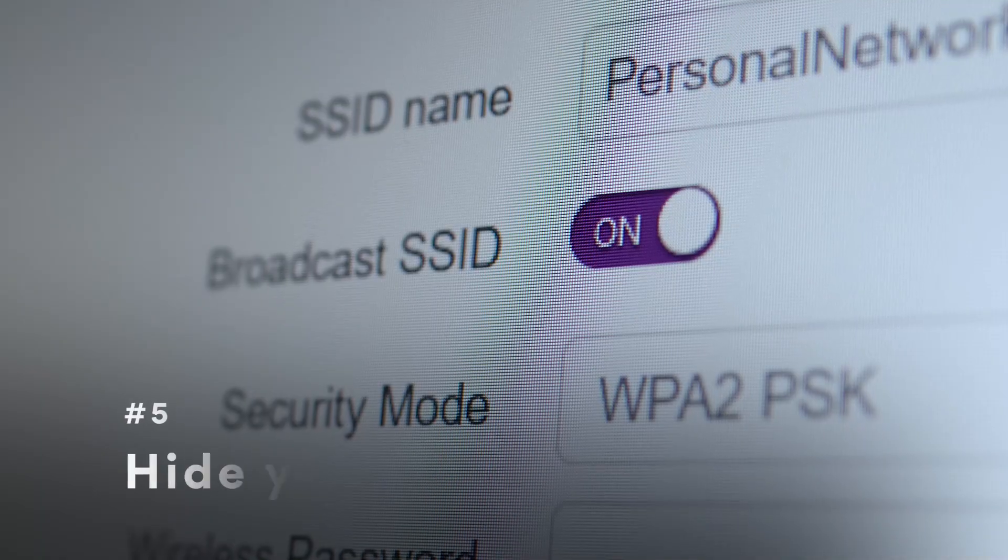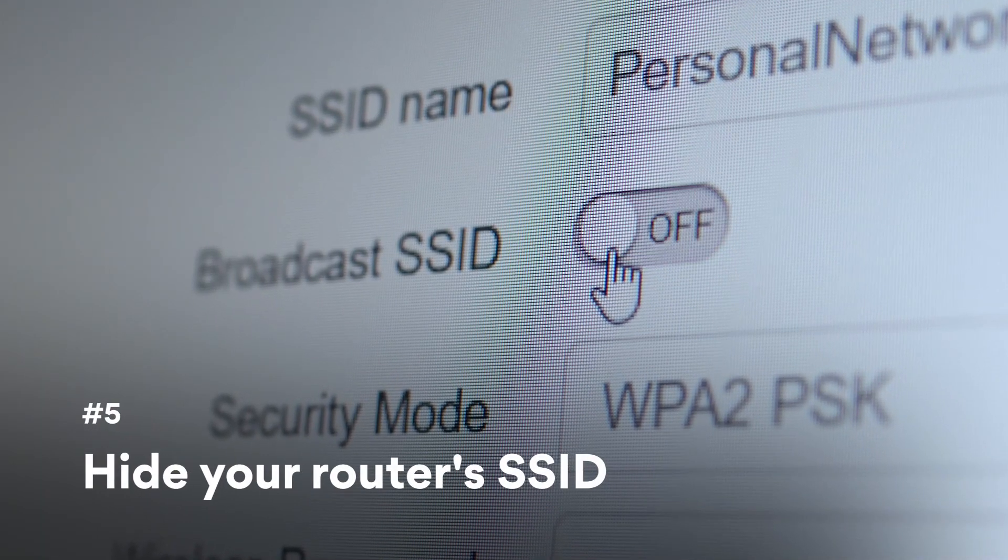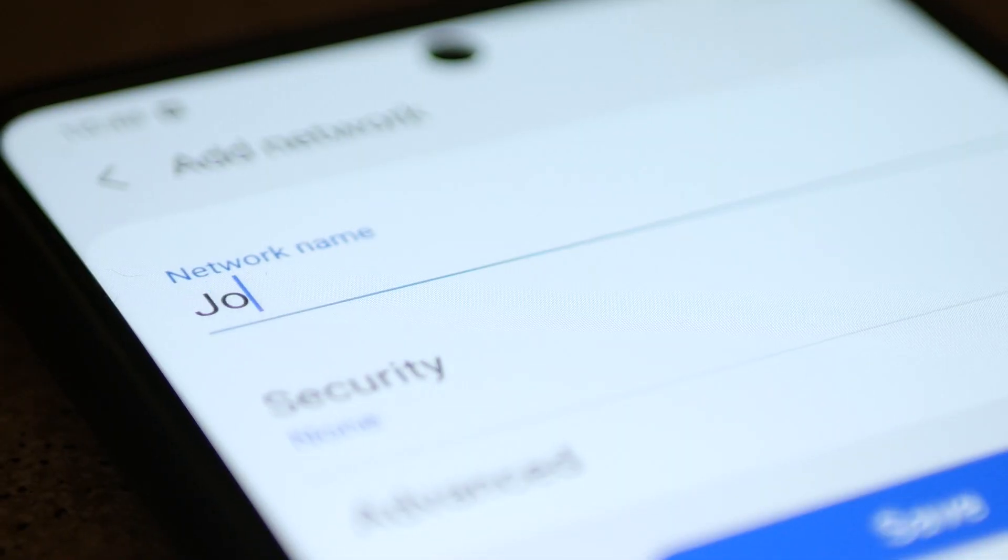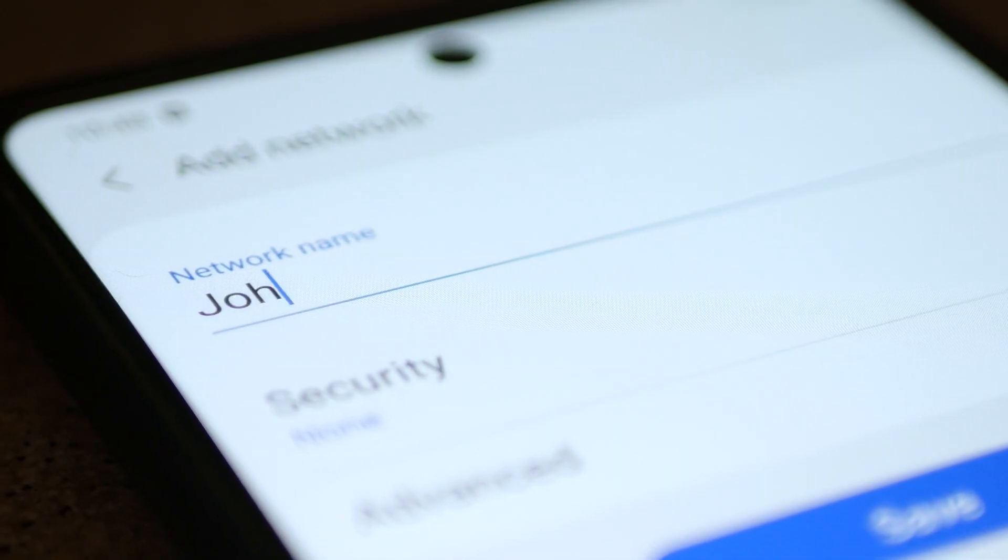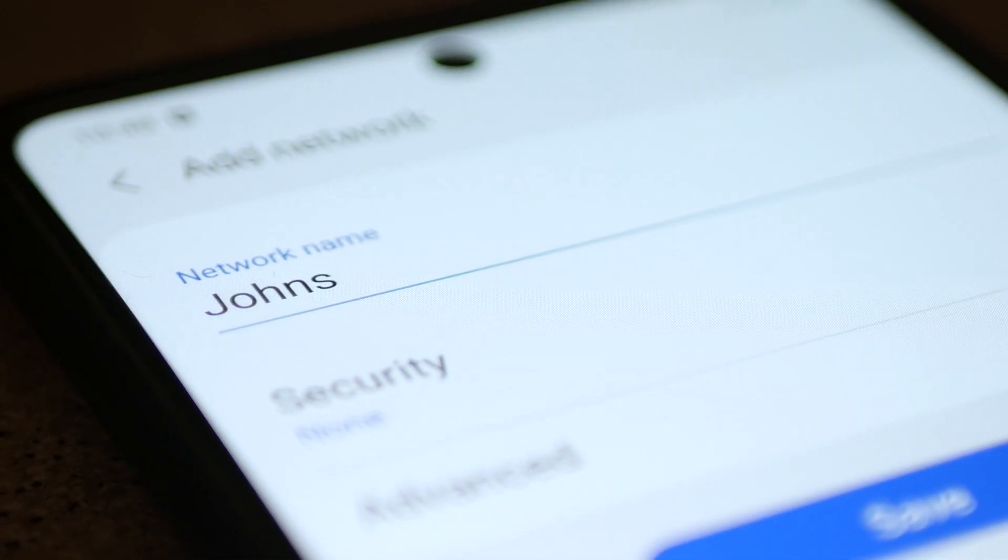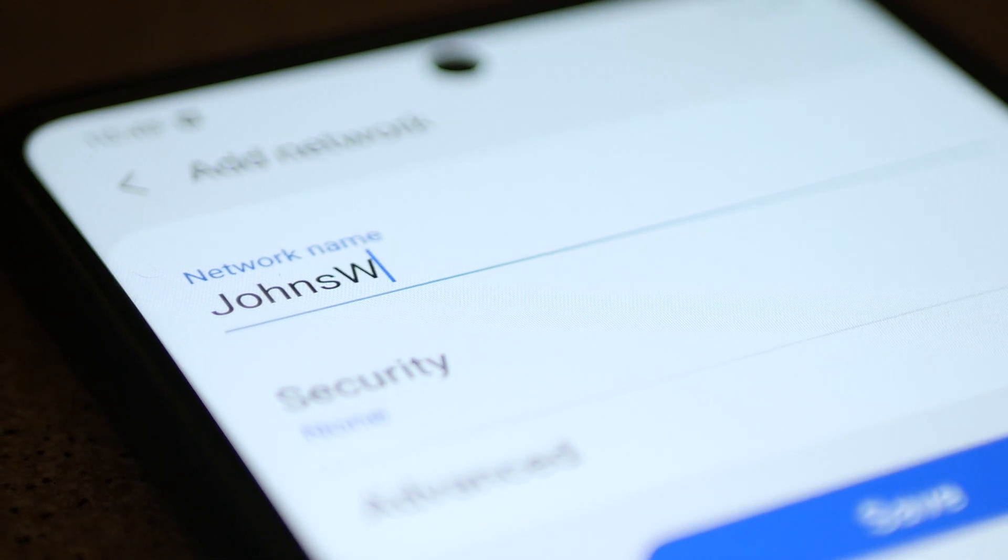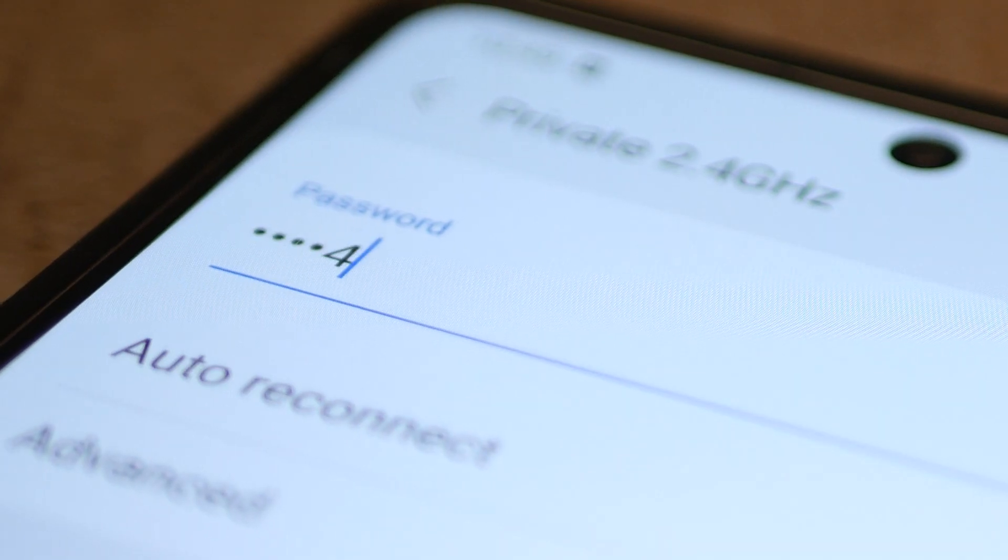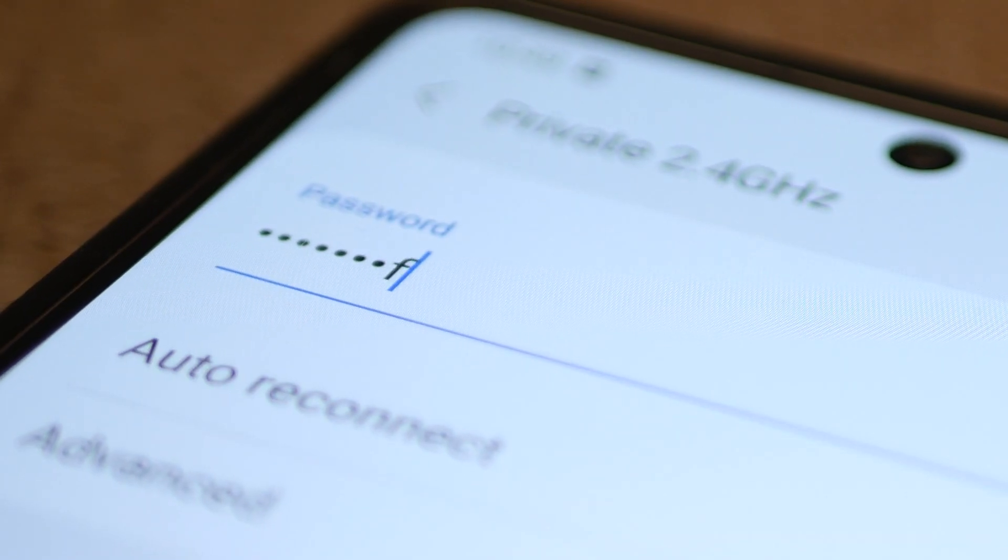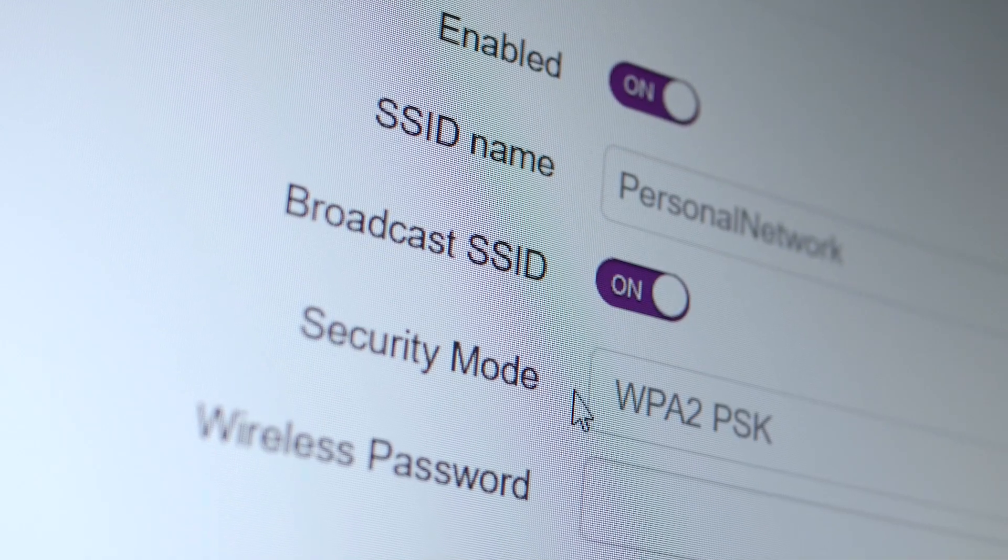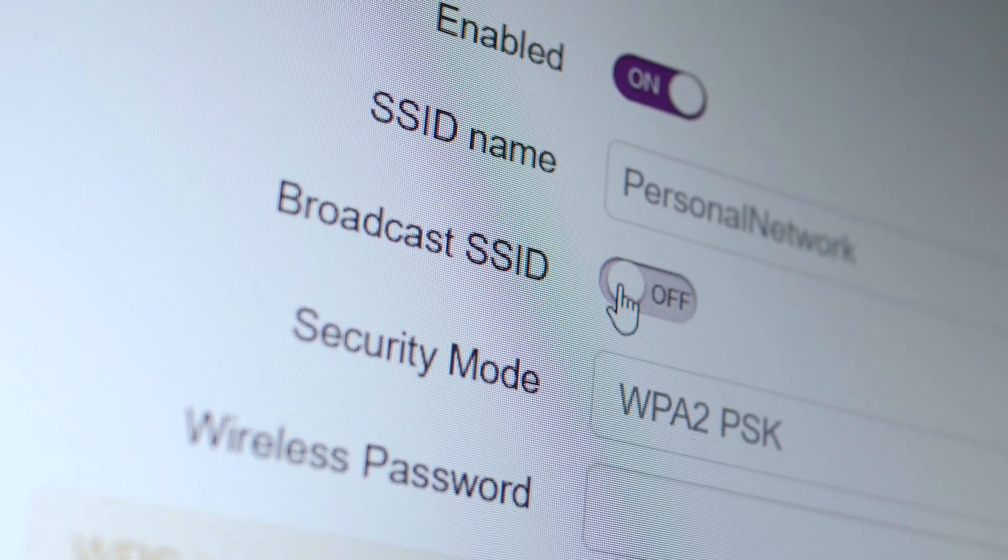Hide your router's network name, SSID. This way, anyone who wants to connect to your router will have to type in the name manually since it won't show up on the Wi-Fi list. An intruder would have to know the exact name and password of your Wi-Fi. You can make this change in the router's settings.